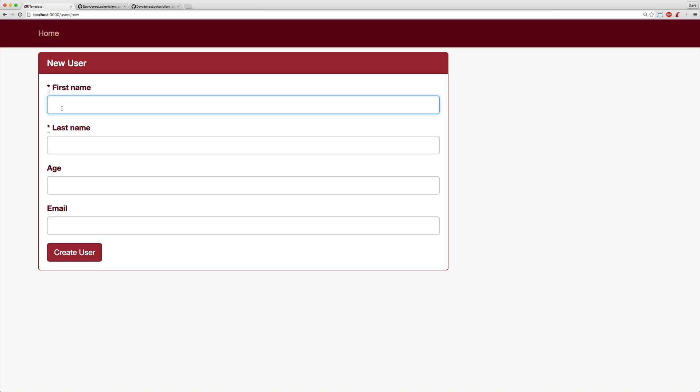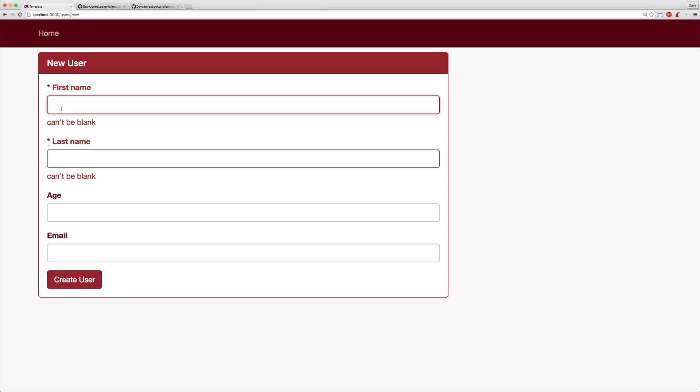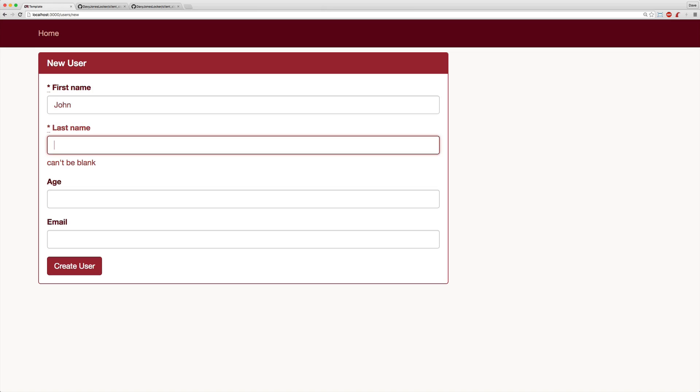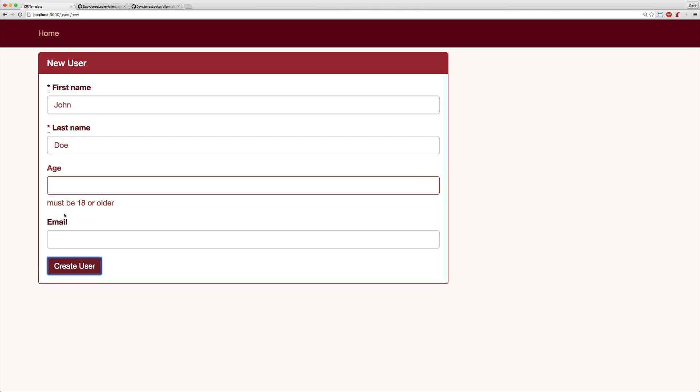So at our form, if we start tabbing through, you'll see that it'll automatically give us the feedback that the field cannot be blank. As we fill this in, the error message disappears. And if we try to submit this without entering the age, which has to be 18 or older, if we just submit our form, you'll see that it doesn't post back, but it automatically gives us a validation error.